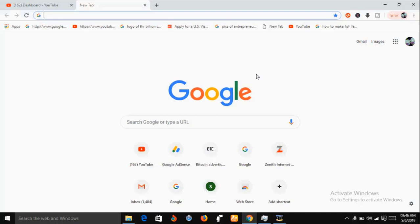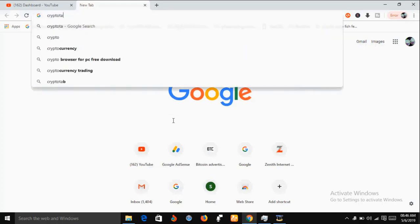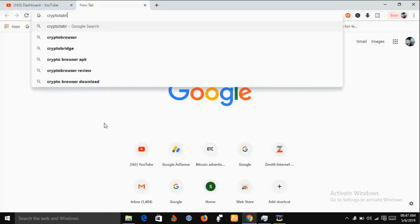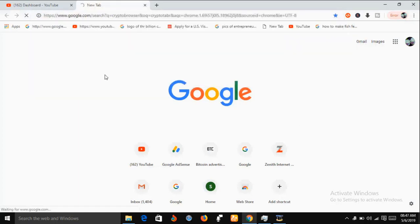The first thing you're going to do is to download and install CryptoTab browser. You open your Google search engine and type in 'CryptoTab browser'. Just type that in and it's going to take you to the CryptoTab download page where you can download the CryptoTab browser on your system.